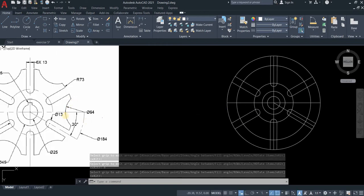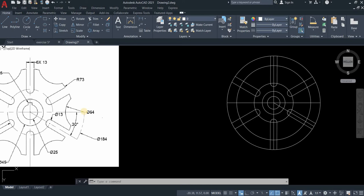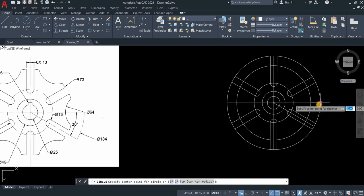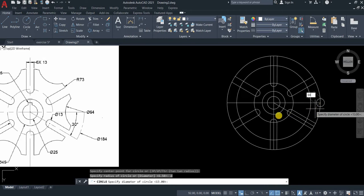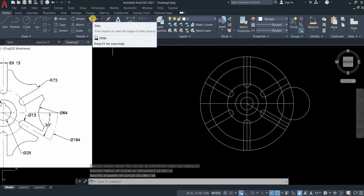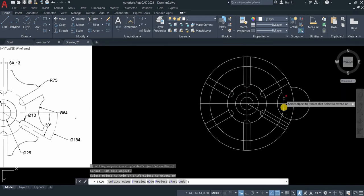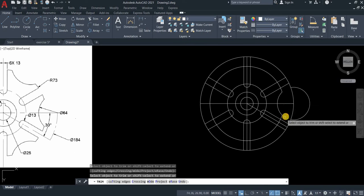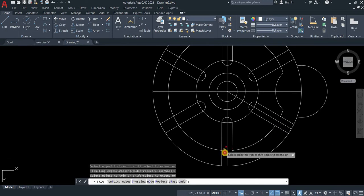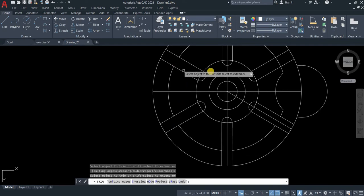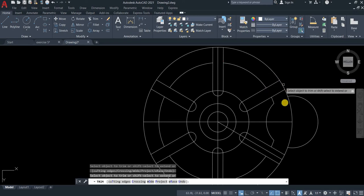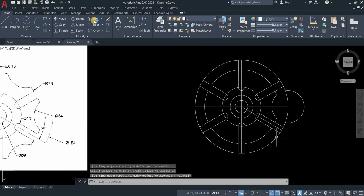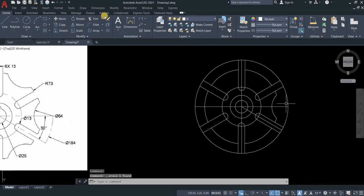Now for the next circle, this part. What we're going to do is we will create another circle with a diameter of 64. The center line is perpendicular or intersect this circle 184. Type C, click here, D for diameter and then type 64. Now trim. Type trim or just click this icon. And then let's erase.